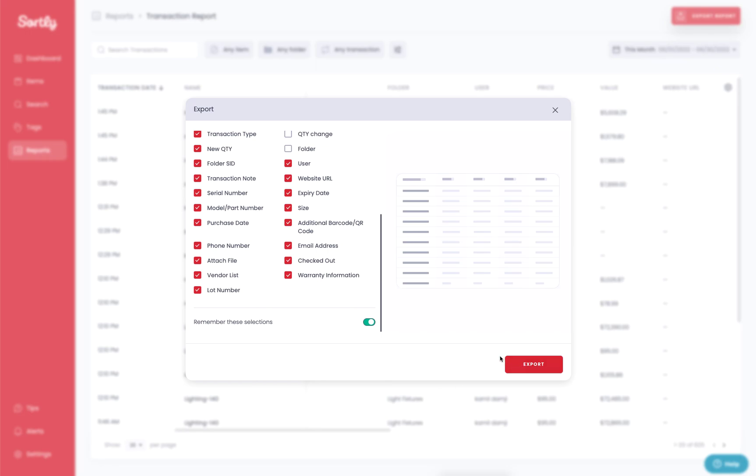That's a brief overview of how to run an export within Sortly. As always, if you have any questions, feel free to reach out to us support at sortly.com. Thanks so much. Have a great day.